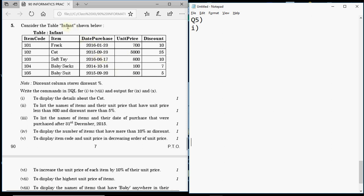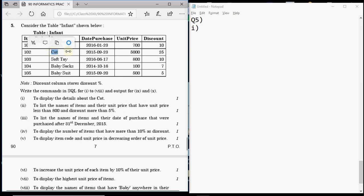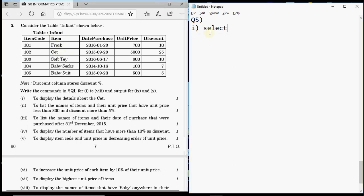In this question they have given a table named 'infant' with data inside it. Questions 1 to 8 require you to write SQL queries, one mark each, and questions 9 and 10 require you to tell the output, again one mark each. The first question is to display the details about the cot. You need to write: SELECT * FROM infant WHERE item = 'cot'.